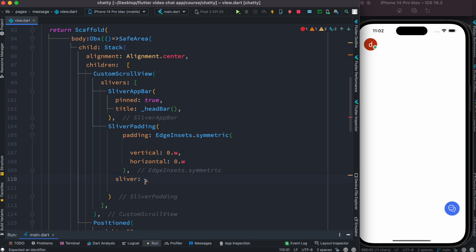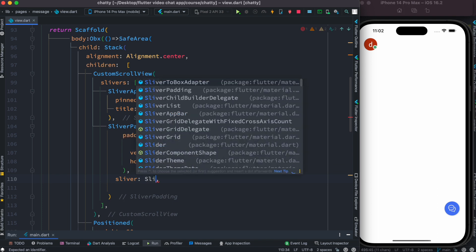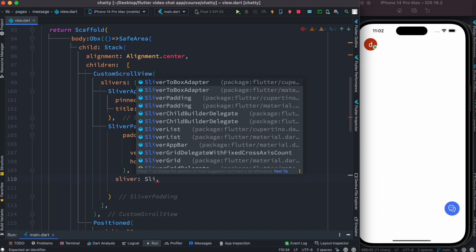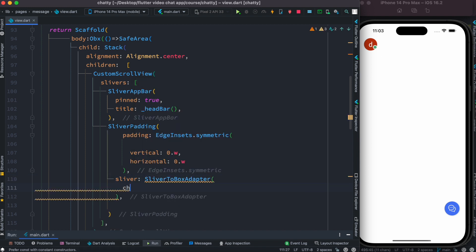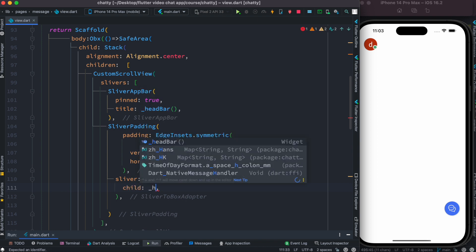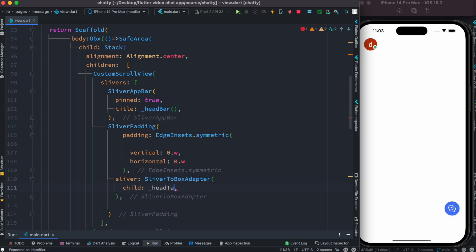So let's go ahead and do that: SliverToBoxAdapter. And after this over here we can have a child, and our child would be head tabs. But of course this widget doesn't exist.